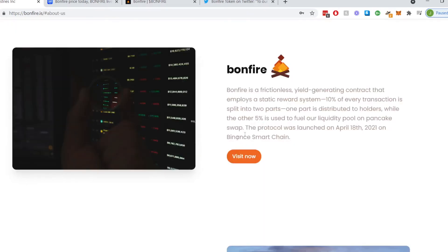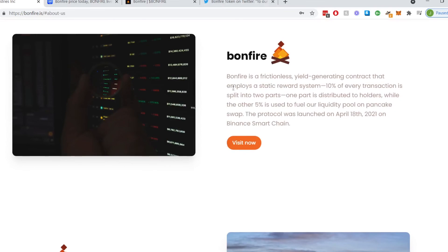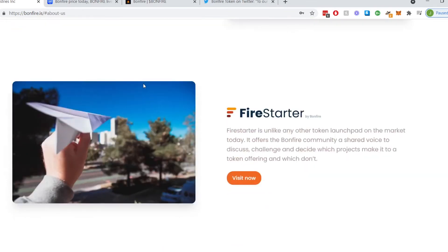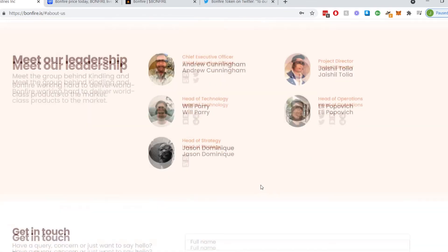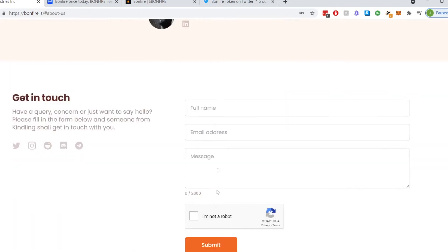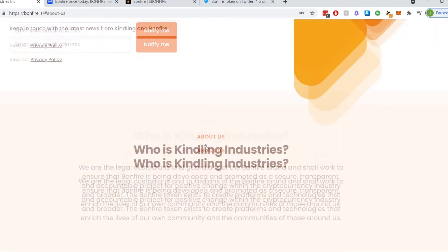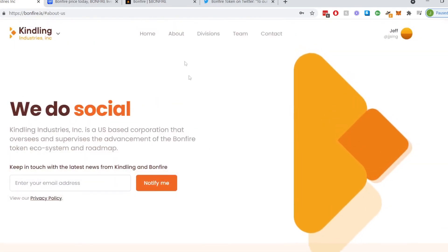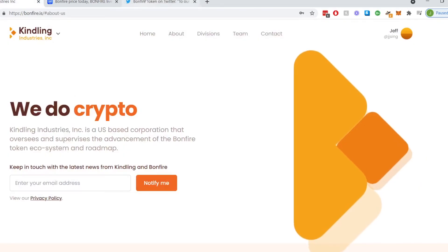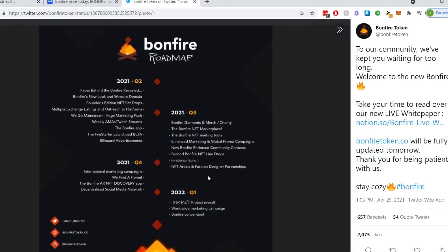It talks about who is Kindling Industries. Read it on your own time. It shows what Bonfire is, the social, the Fire Starter, and the leadership. So this is Andrew, Jai Show, as well Eli and Jason. You can get in touch moving forward. This brings you to different parts of the page. Now going on to the roadmap, this is the current roadmap according to April 29th, 2021.